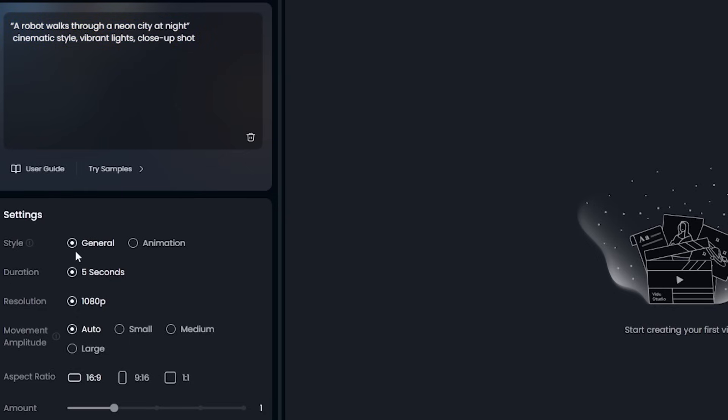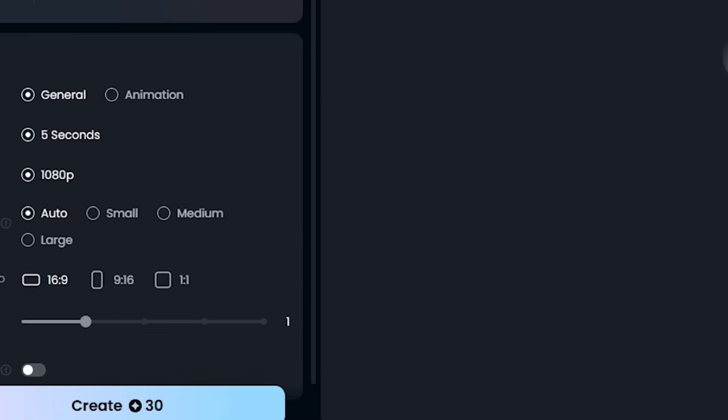Adjust the settings like Style, General. Duration, 5 seconds. Resolution, 1080p. Movement, Auto. Aspect Ratio, 16 to 9. Let's generate. Stunning.